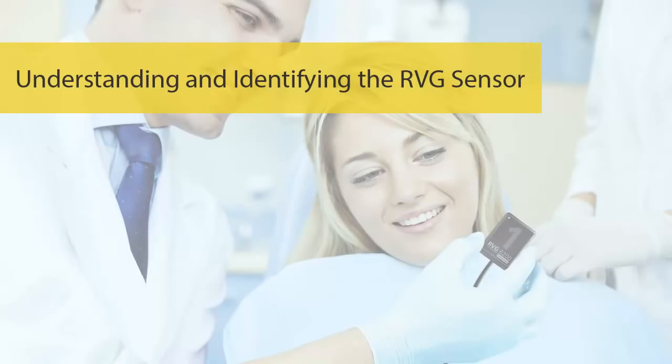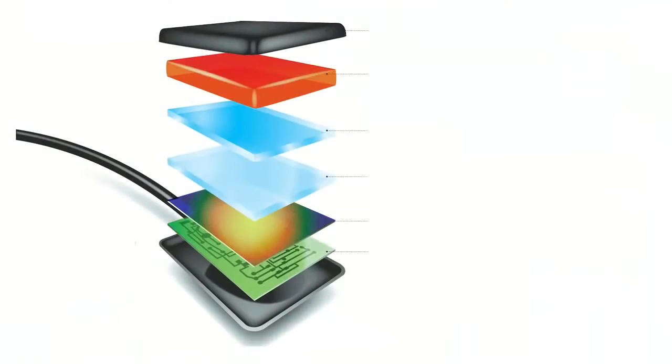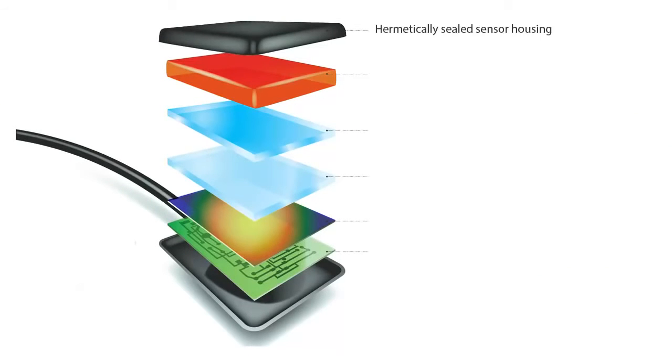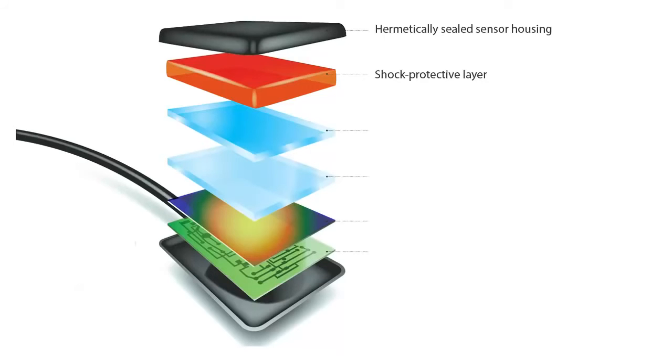Understanding and Identifying the RVG Sensors. RVG Sensors are built with durability and image quality in mind. The hermetically sealed sensor housing makes the sensor completely waterproof, allowing for more versatile disinfection methods. The shock protective layer helps prevent damage from bites and drops.